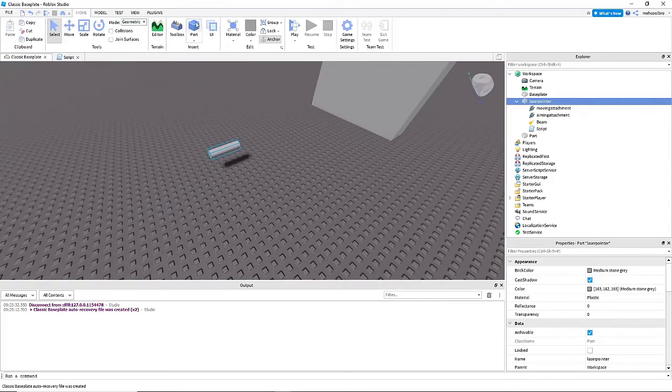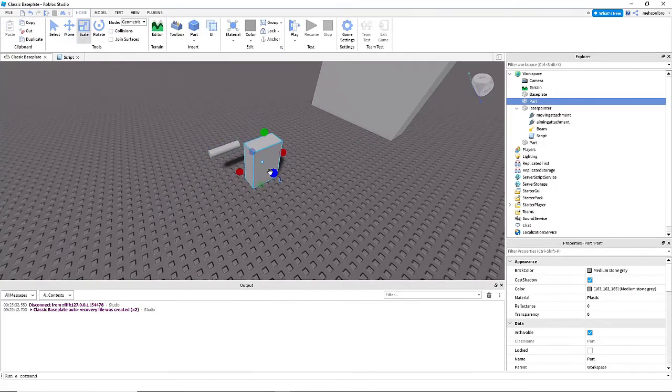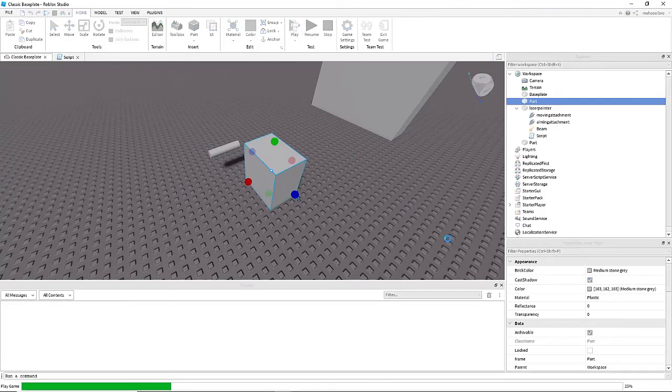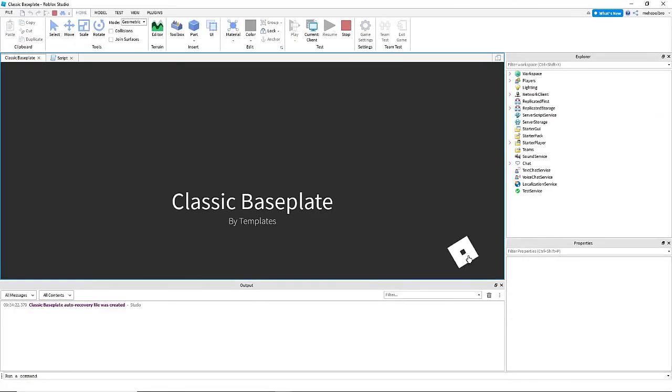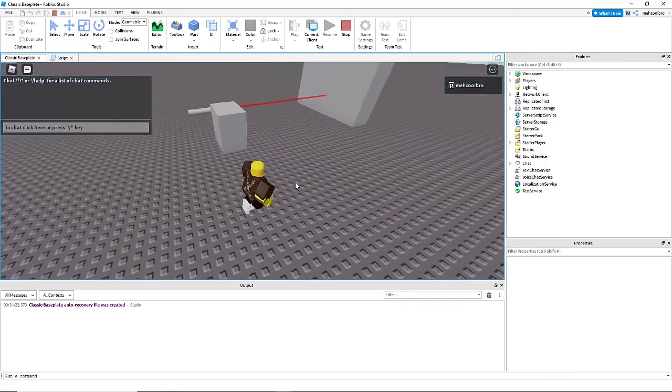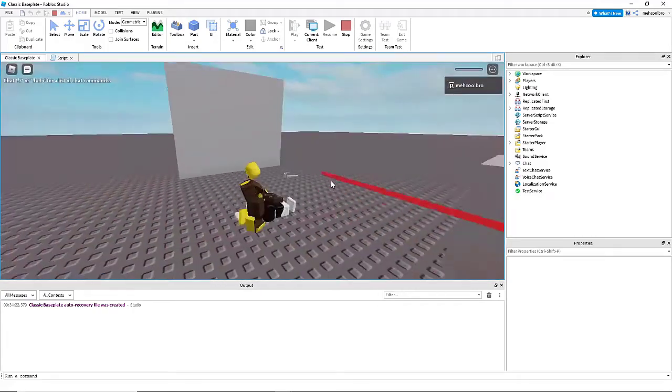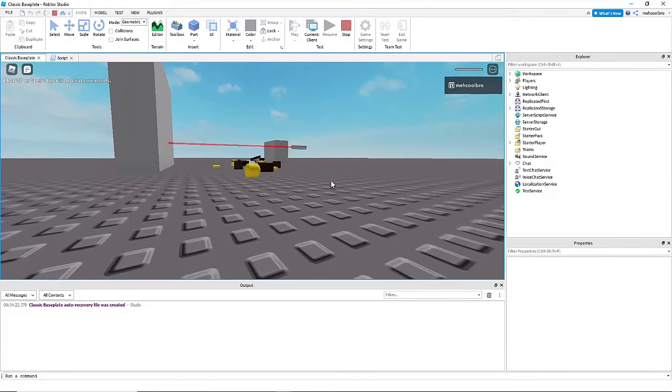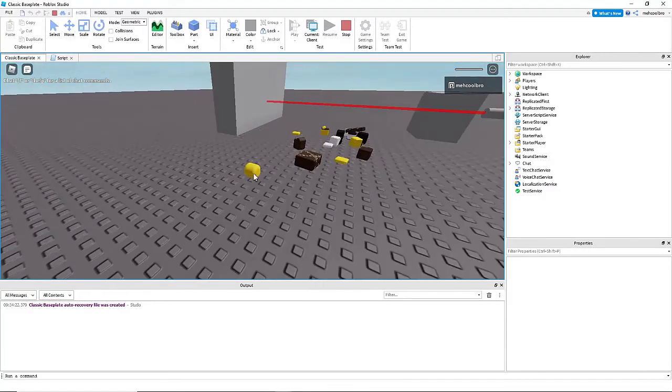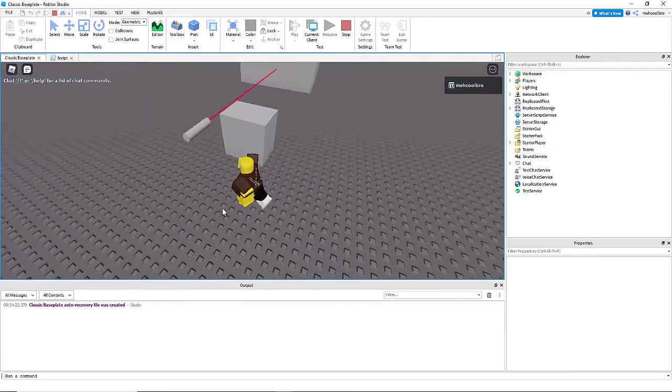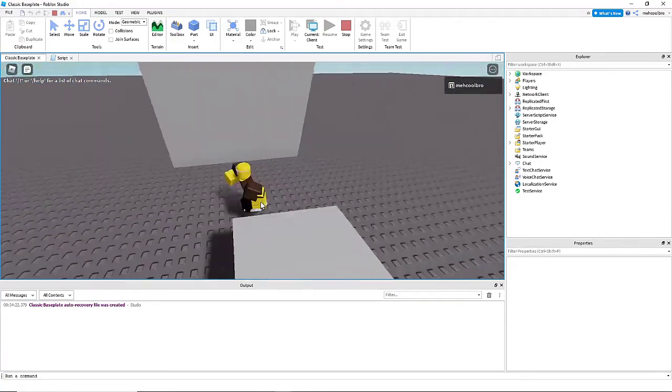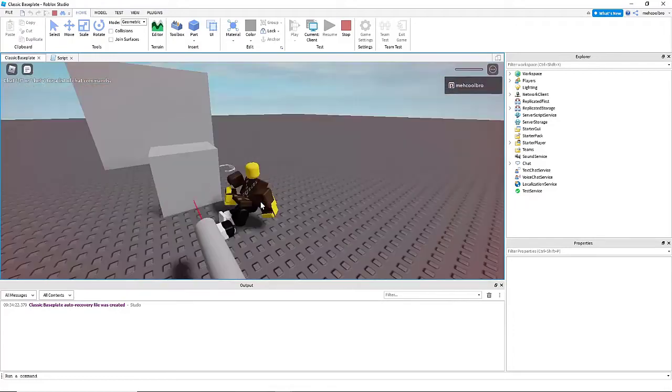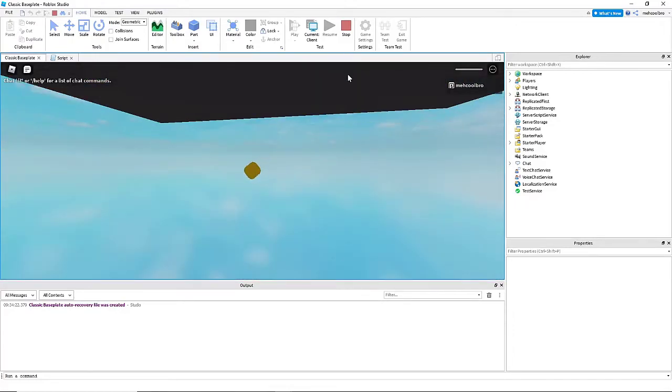So now we're going to insert a part just so that we can test to make sure that we can block the laser. Alright, let's do a test. So when we start off, if we touch the laser we die, which is exactly what we want it to be like. And if we move a part in front of it, we block it. So we can still walk through. But if we walk into the laser, we still die.